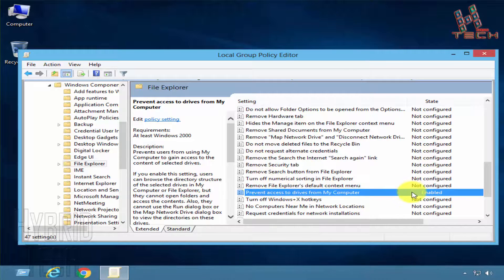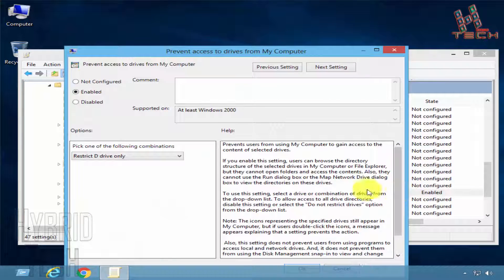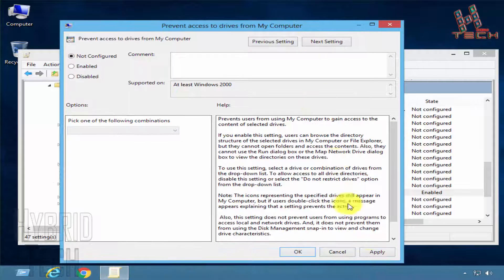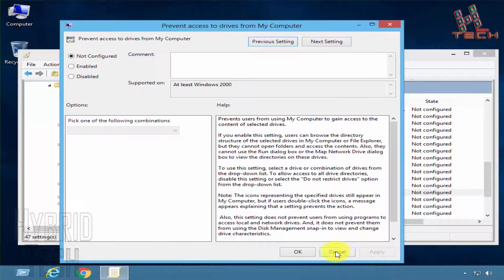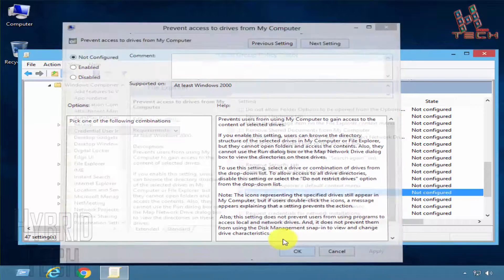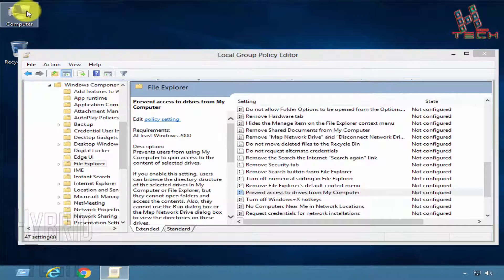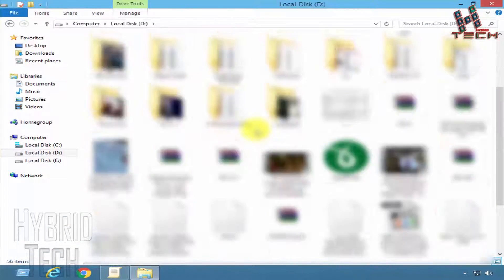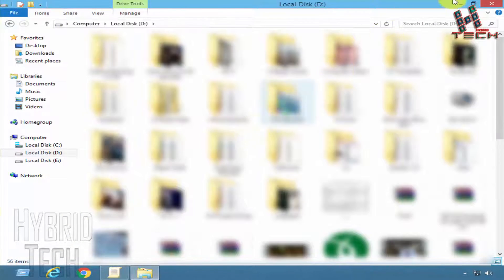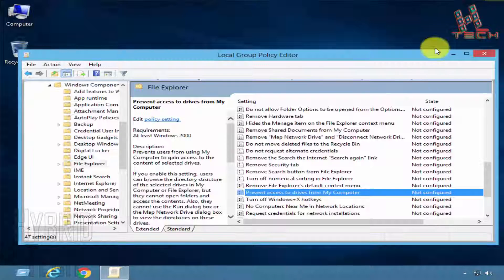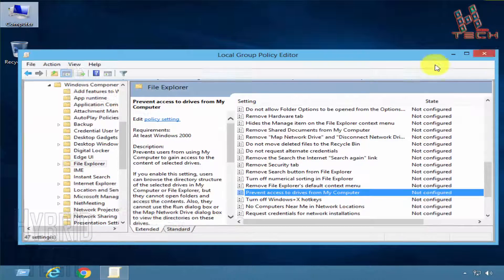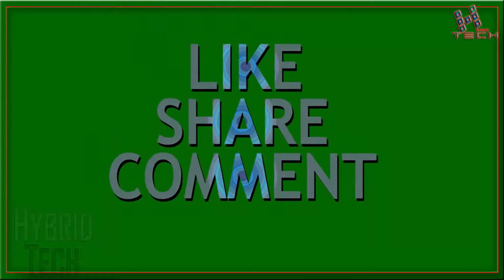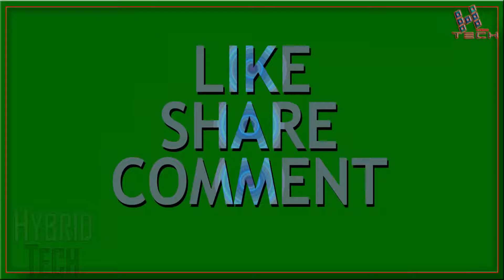Double-click on it and select 'Not Configured'. Click Apply and OK. See, our drive is open now. That's all.